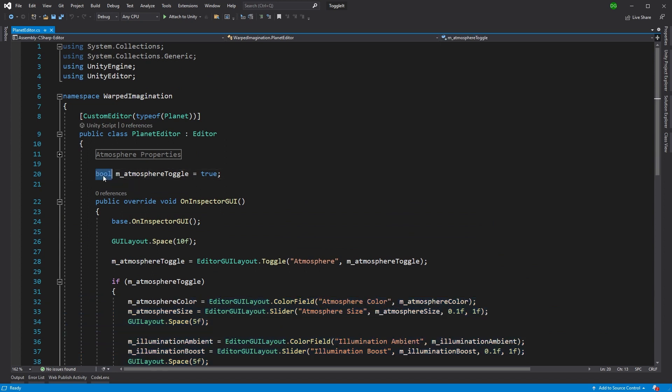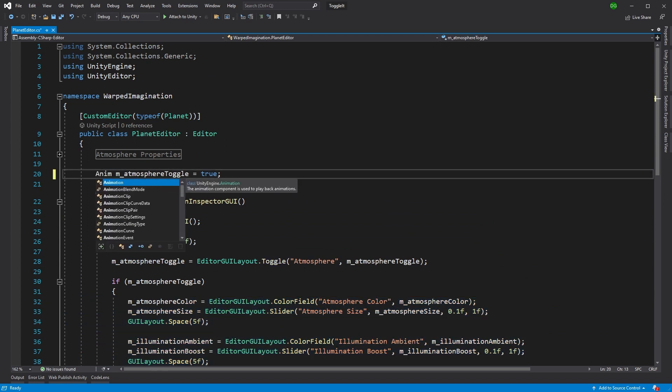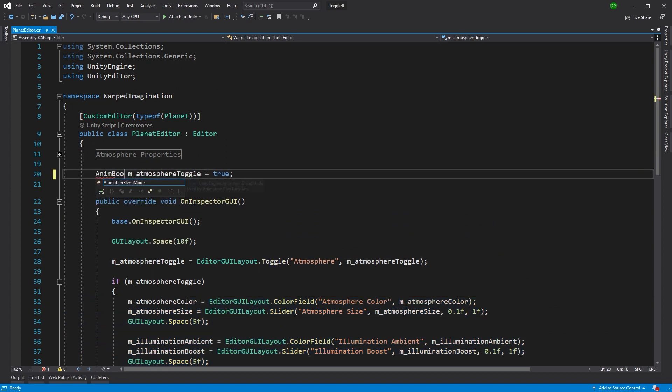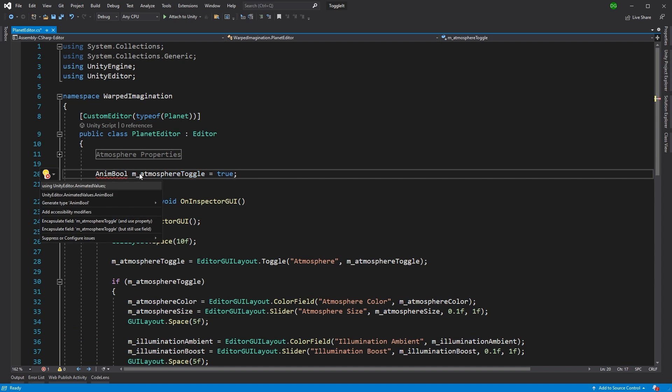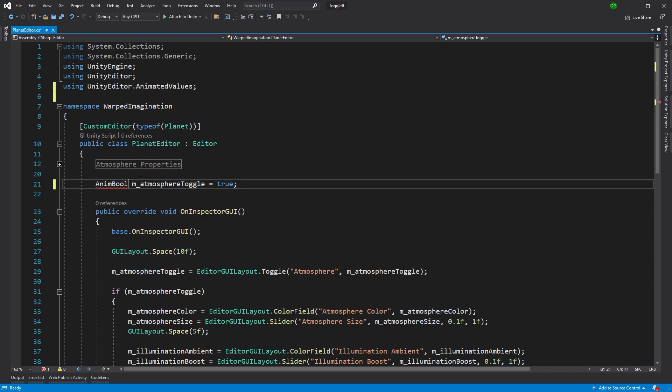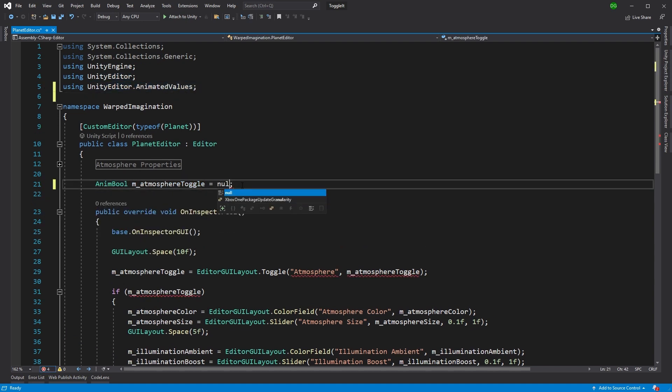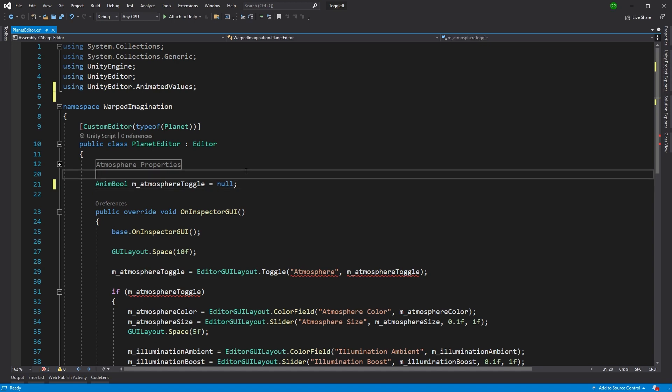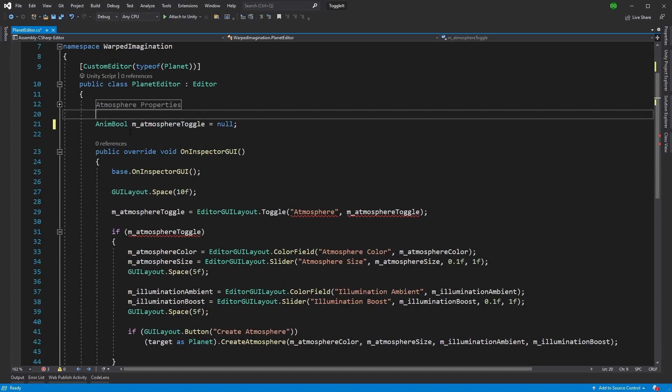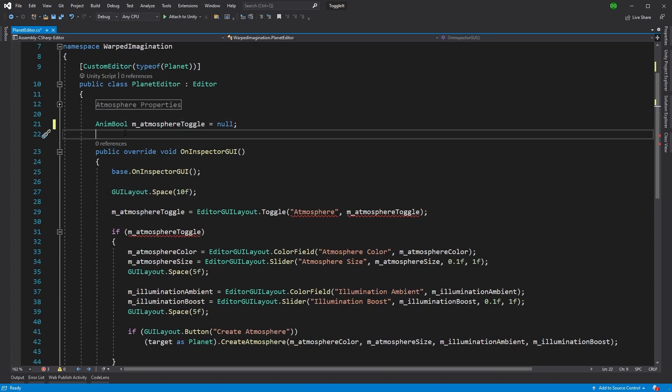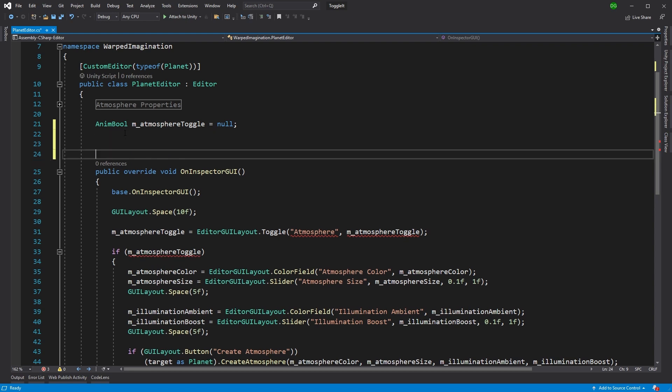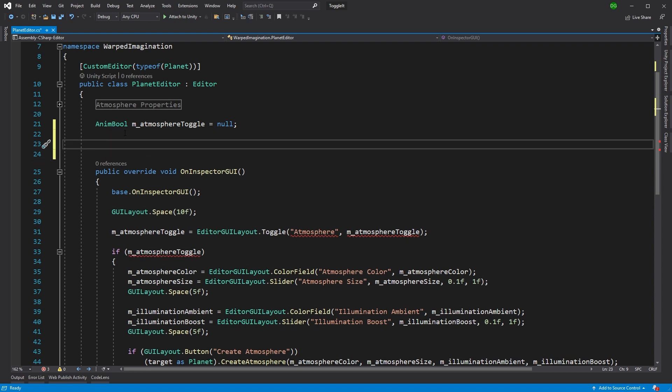So what we want to do is we want to change it out. We want to use the AnimBool class and we get that from UnityEditor.AnimatedValues. And we'll just start that off as null. Now, this is an animated bool. It's saying, okay, if you're true or if you're false, we're going to animate between those two particular values. And I'll show you how that works.